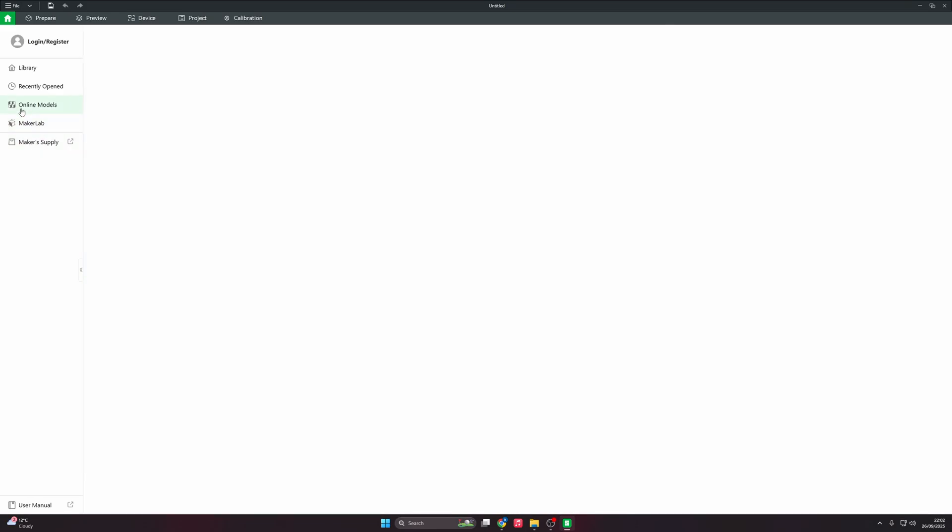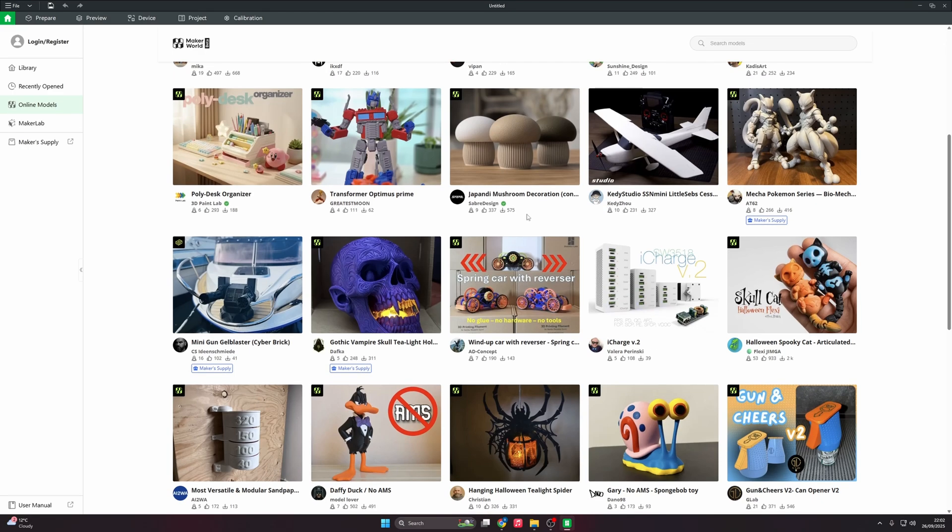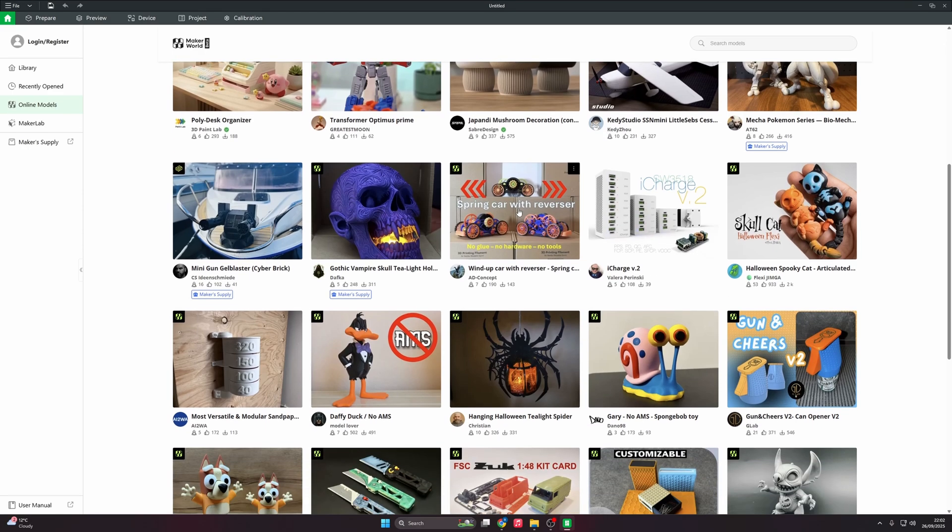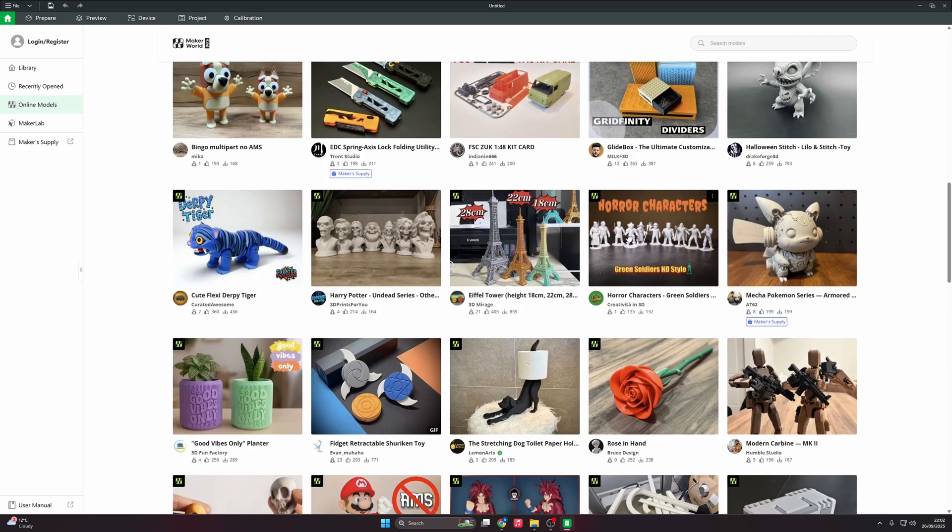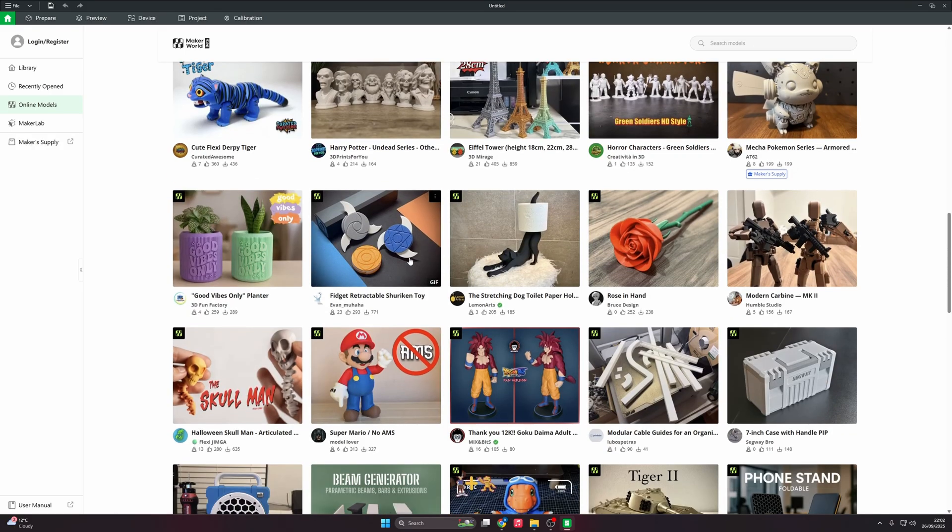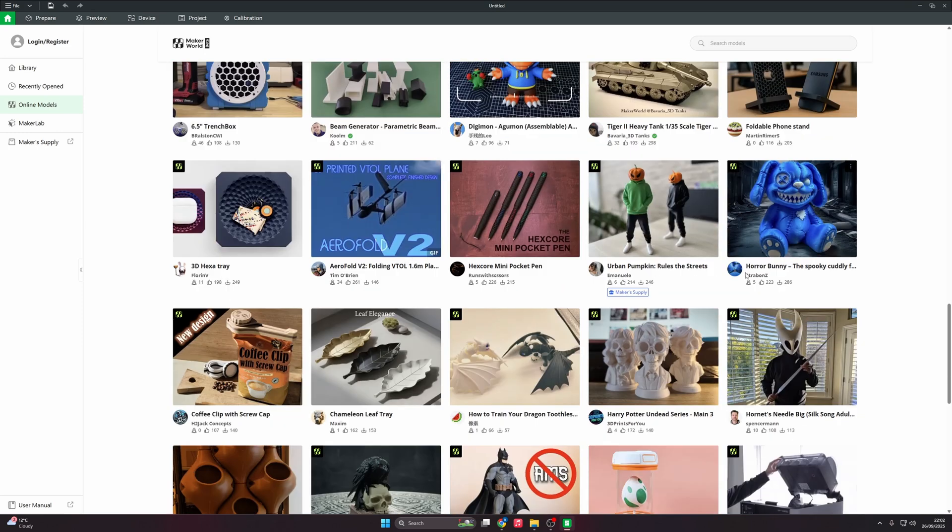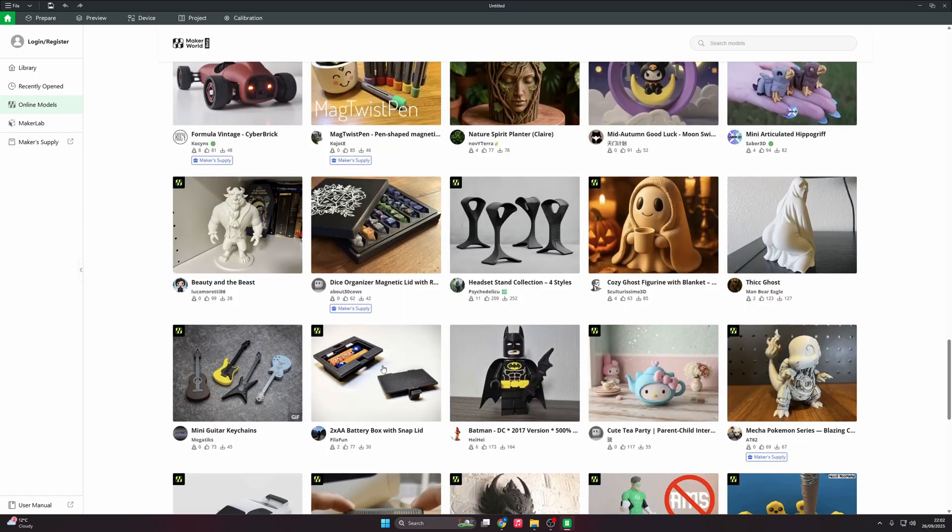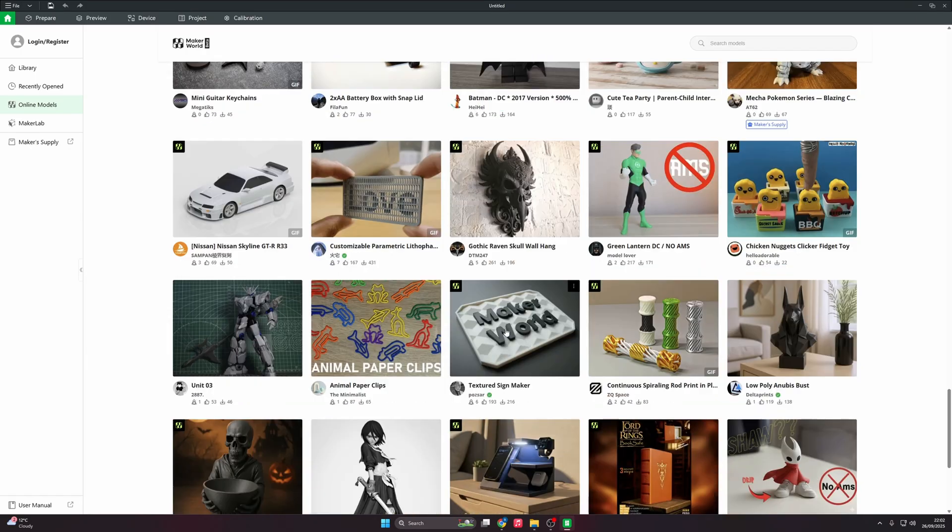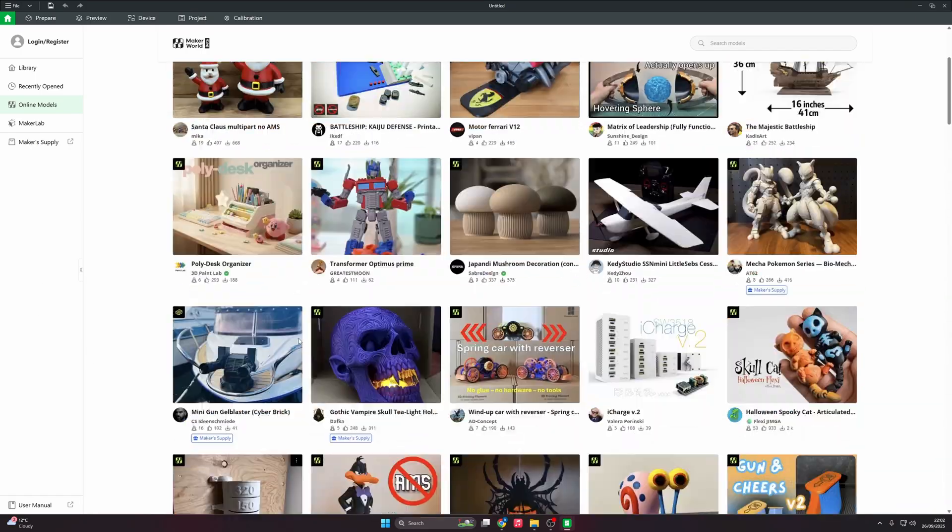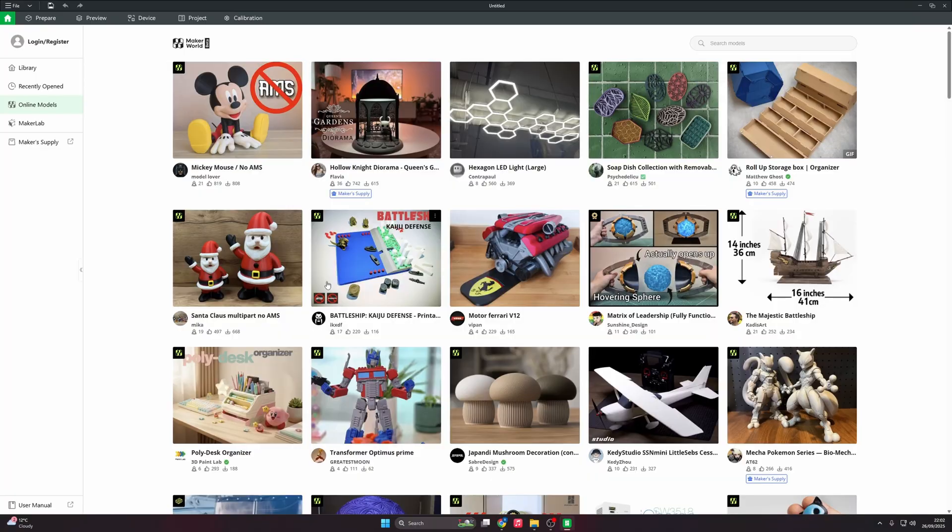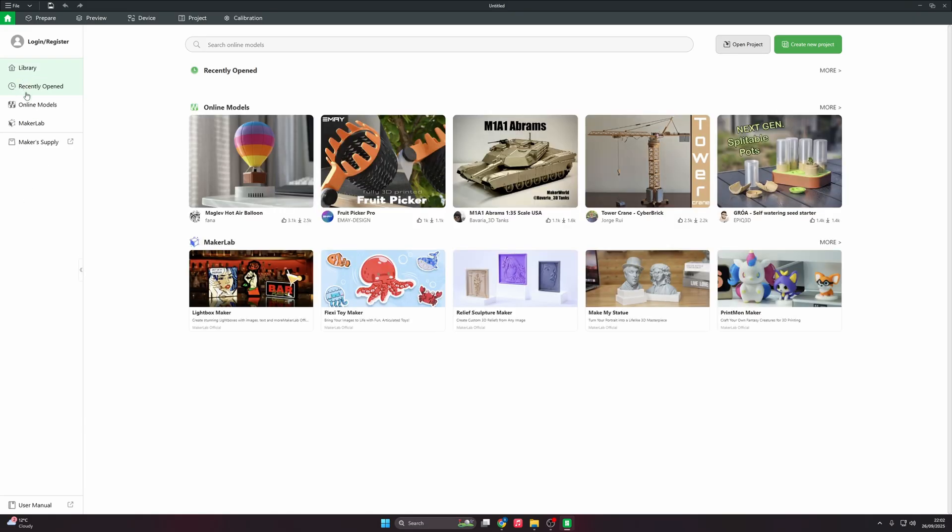Then you've got the online models, which is Maker World. These are designs people have actually done and kindly uploaded to Maker World. All designs are free for personal use. There are licensing, so obviously you can't sell unless you've signed up to a commercial license with whatever design you go with. There's hundreds and hundreds of different designs on here of whatever you possibly think of. Recently opened: if there's any project you recently opened, they'll be here. And then you've got your library here.